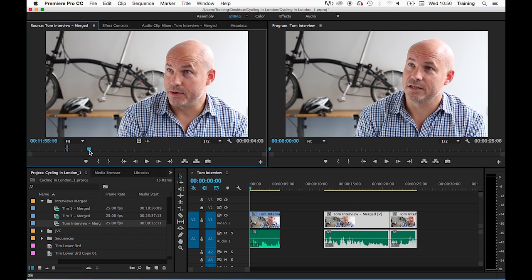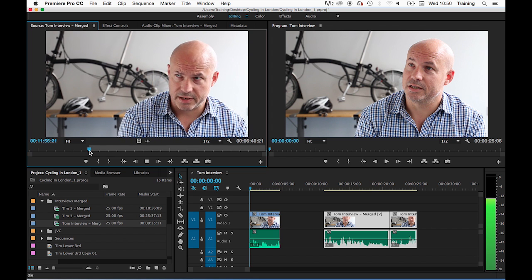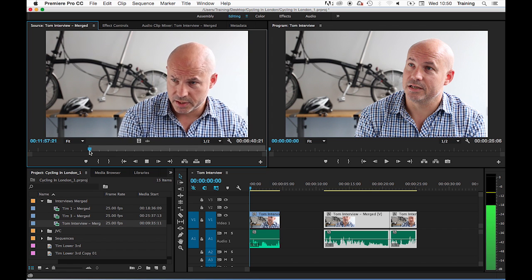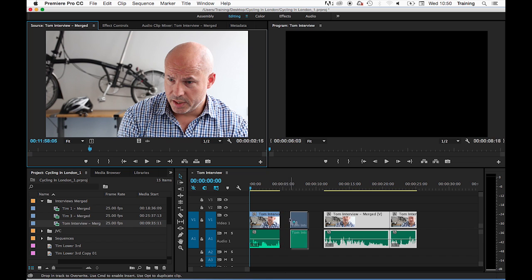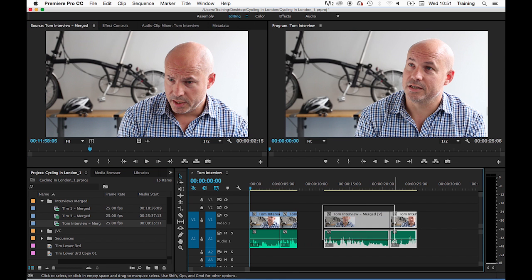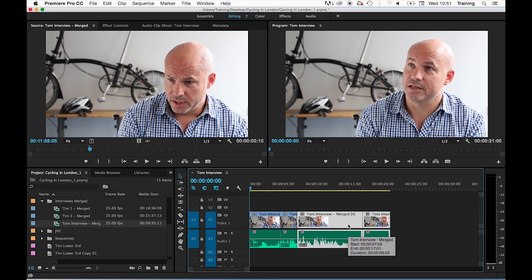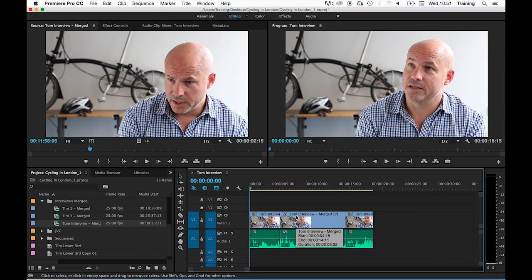...setting my new in and out point in the next clip and dragging it down into the gap that I've created and then picking the clips up again and moving them back along. However this is quite slow and cumbersome so I'm just going to undo all of that and we're going to look at an alternative method.